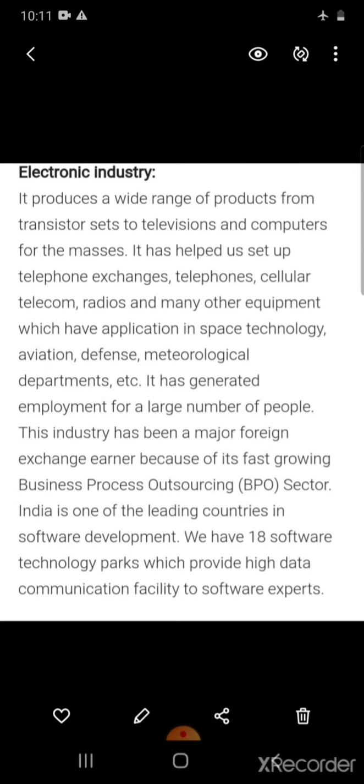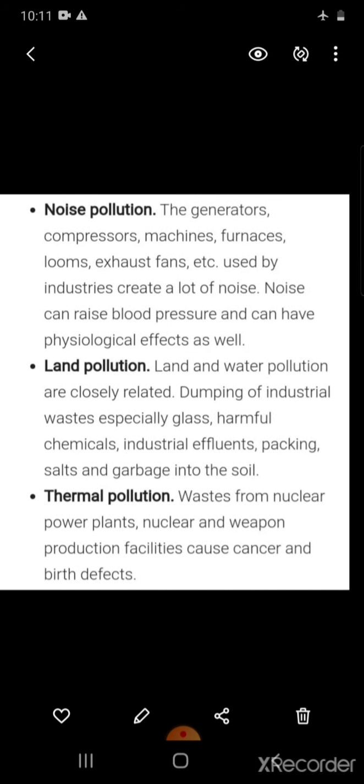Electronic industries have applications in meteorological departments and have generated employment for a large number of people. This industry is a major foreign exchange earner due to its fast-growing BPO sector. India is one of the leading countries in software development, with 18 software technology parks providing high-speed data communication facilities to software experts.